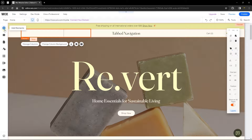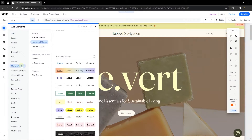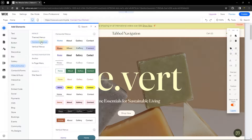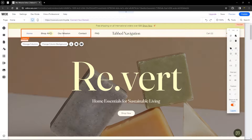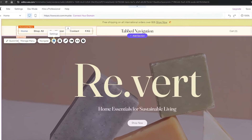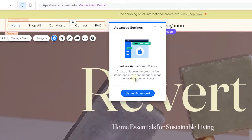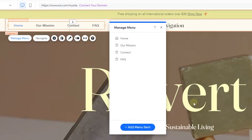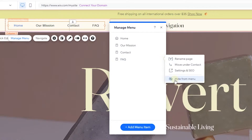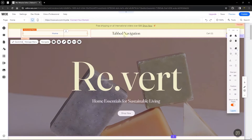Go to 'add', then 'menu and anchor', and head over to horizontal menus. Choose any option — I'll go with the first one. Drag and drop it onto your column. Then change the settings of this menu: set it as an advanced menu so you can configure what it does separately from all other menus on the site. Once set as advanced, you can control each item individually — go ahead and remove all the existing items.